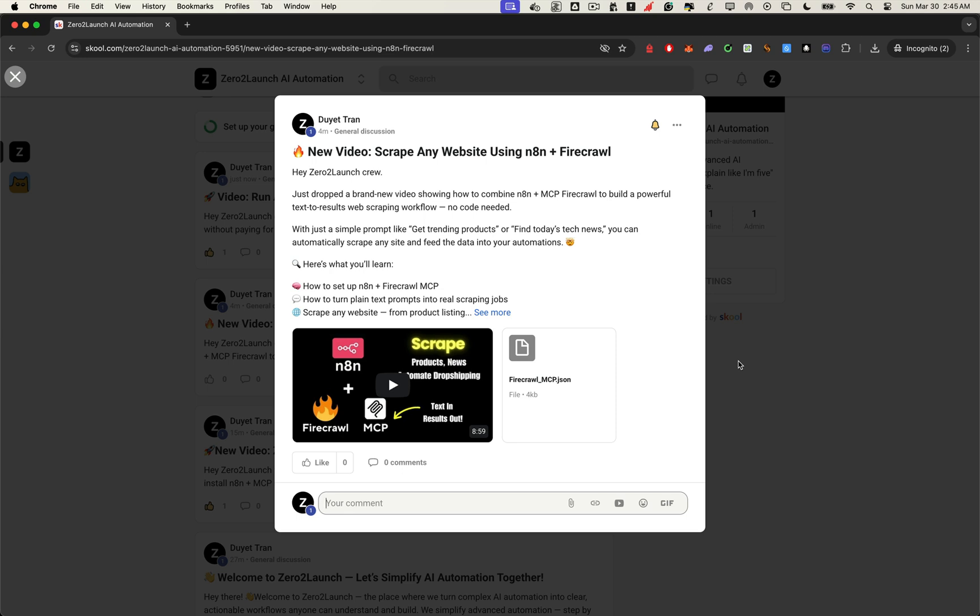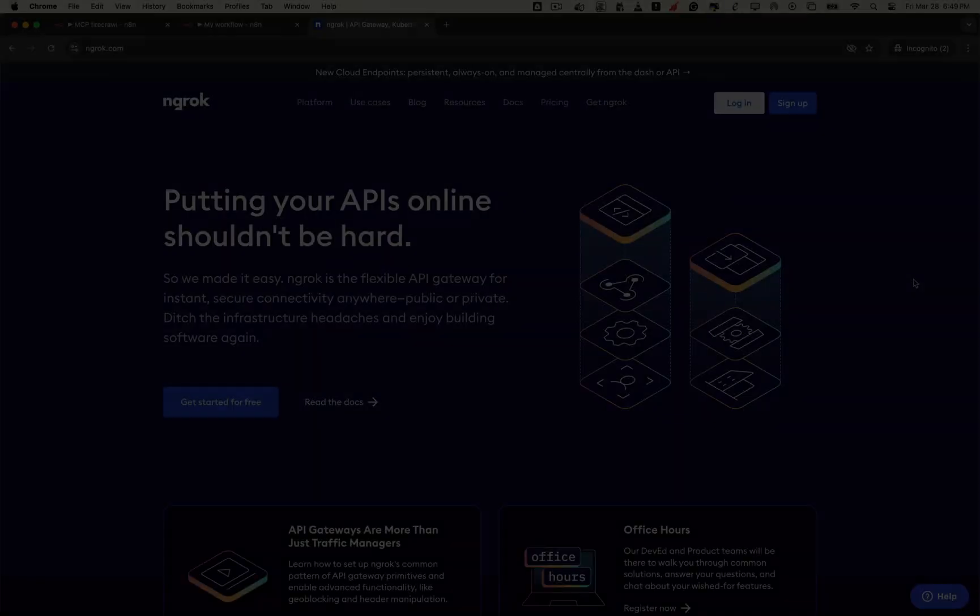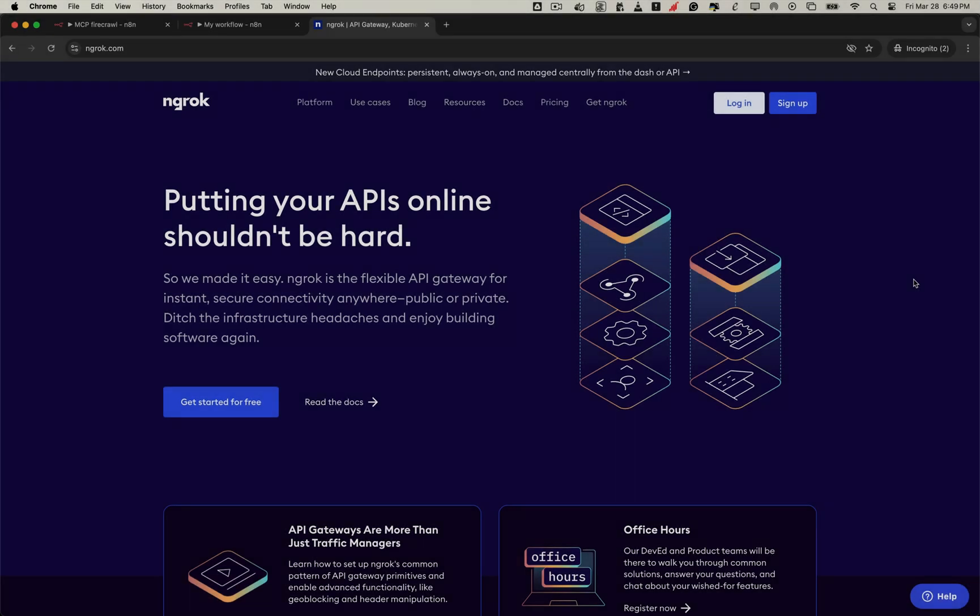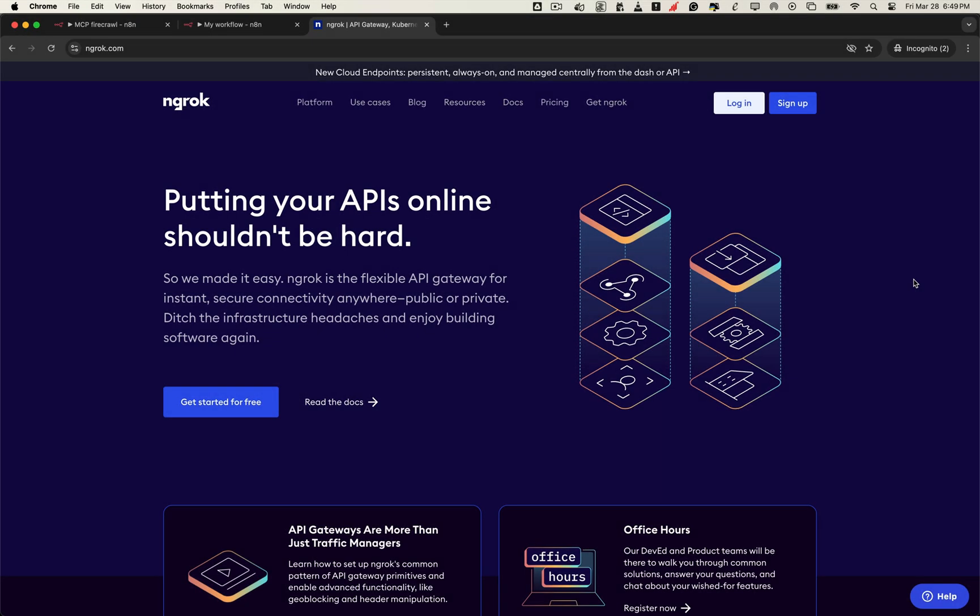Alright, let's jump back in and get your n8n setup ready for production. Like I mentioned earlier, we're going to use ngrok to expose our local n8n server to the internet. But what exactly is ngrok and why do we need it?